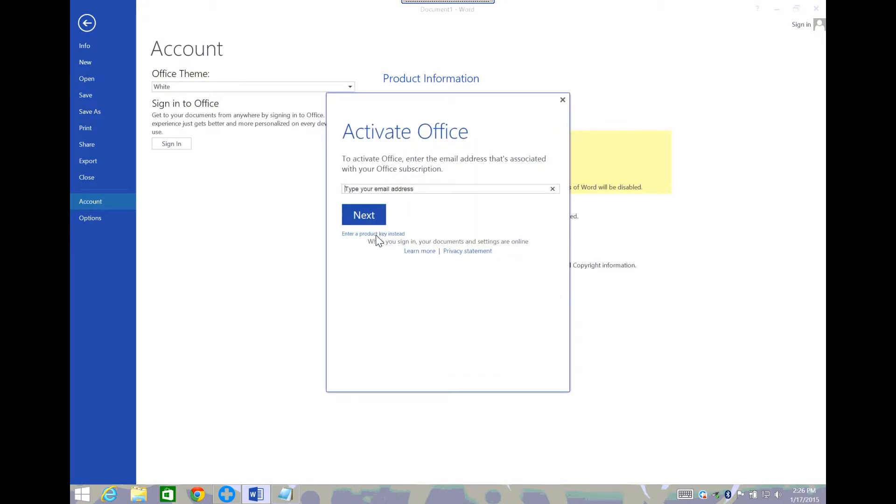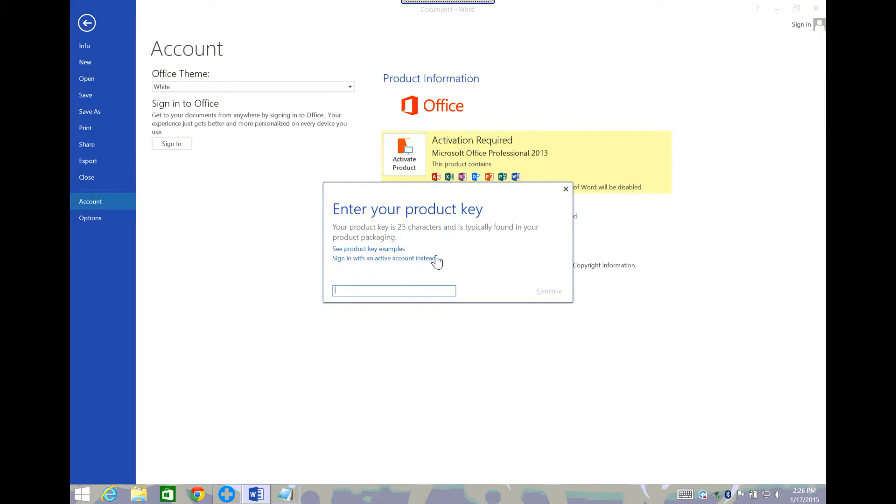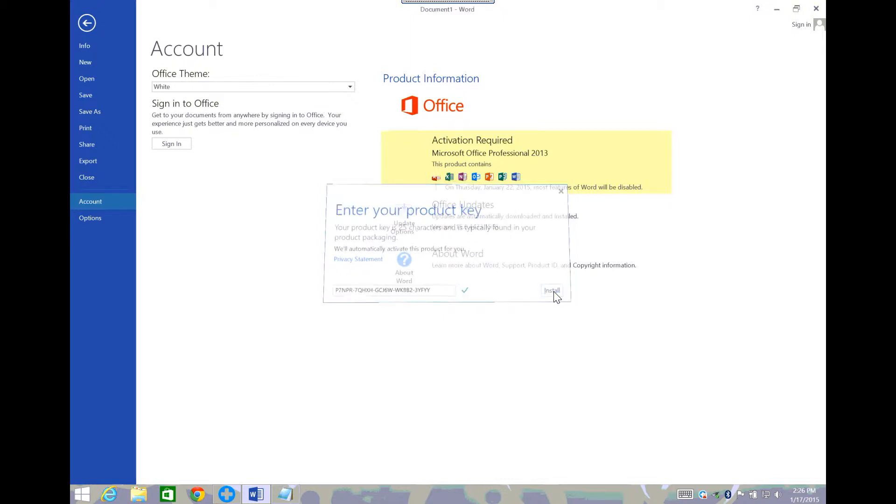You do not want to type in your email address. That's not the way I would suggest setting up. I would say enter a product key. I'm gonna put my product key in there. It says it's good, so I click install.